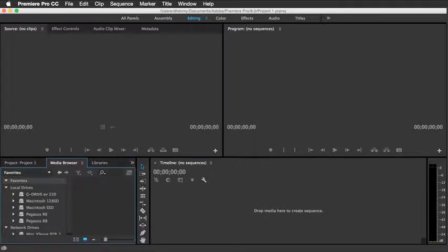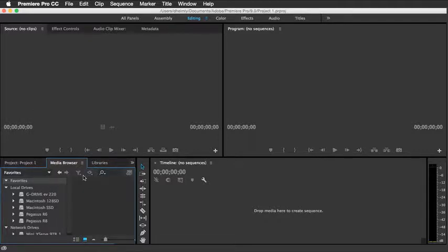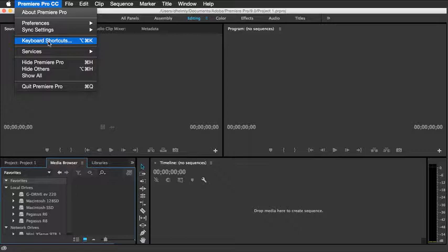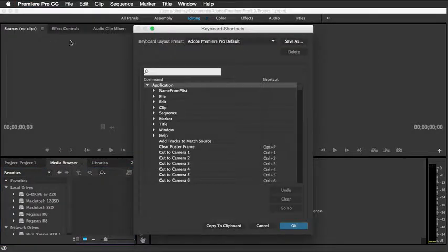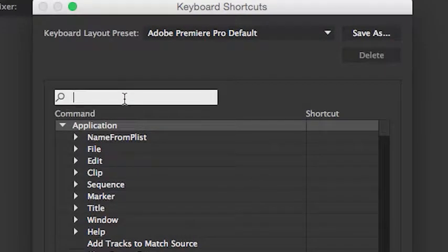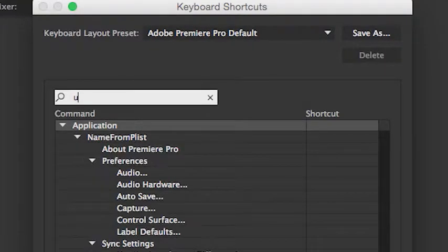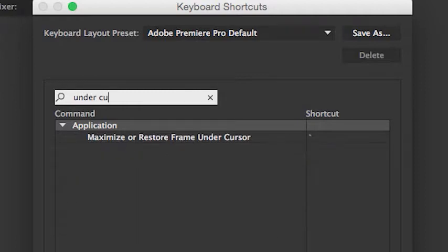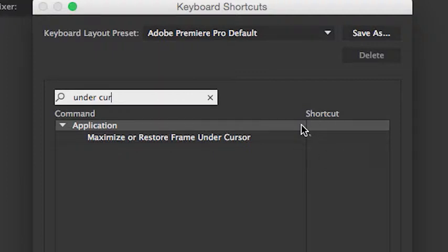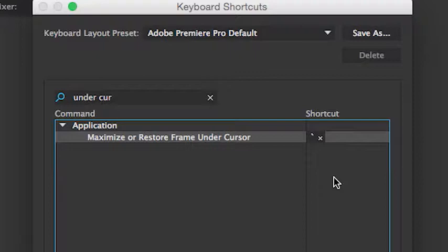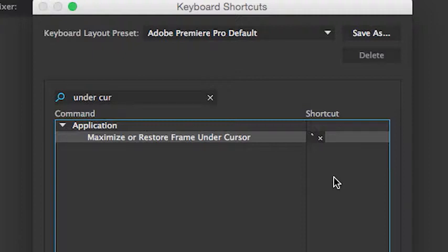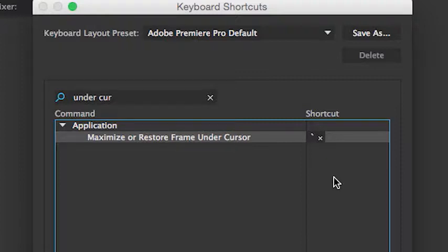For the keyboards that don't have the tilde key, there's a simple fix for you as well and that's to look under keyboard shortcuts and just type in the word under cursor and you'll get a selection that says maximize or restore frame under cursor. And here you'll see that there's a shortcut key there. You can click in this area and assign any key you want to your keyboard that will allow you to toggle back and forth. So as I refer to hitting the tilde key, you'll be hitting your own selected keyboard shortcut if your keyboard does not have a tilde key.